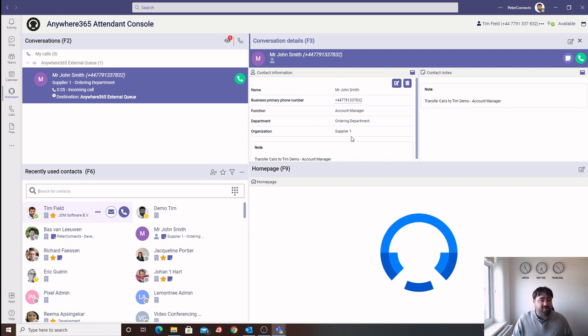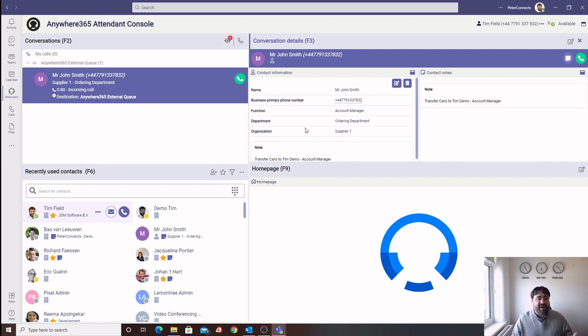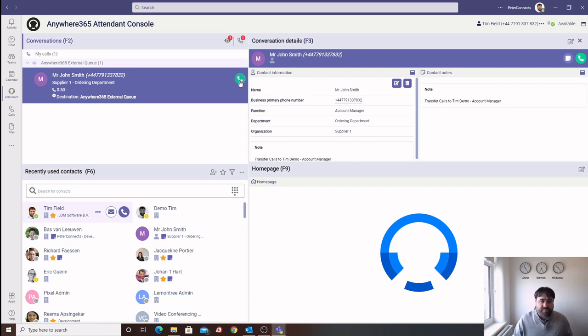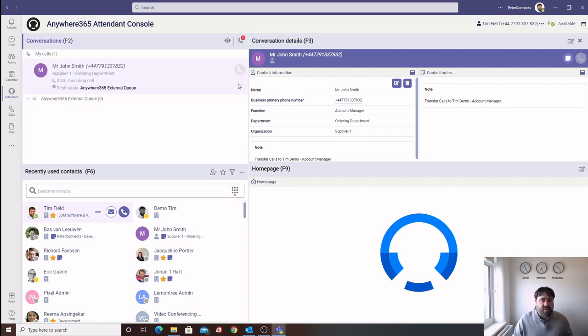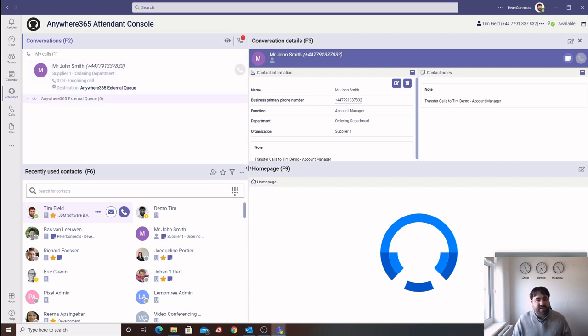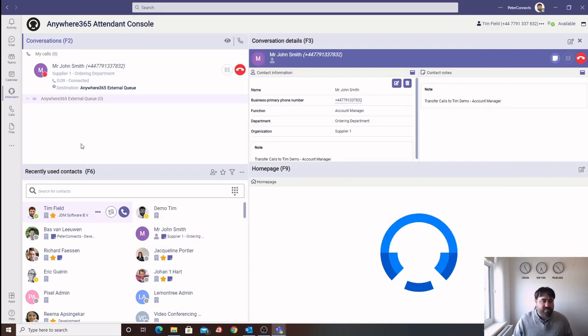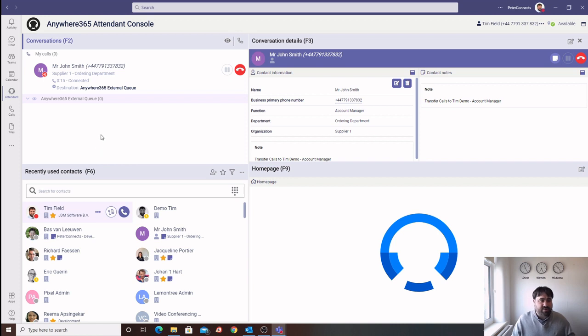If the caller is calling from an unrecognised number, we can add their information to the system, so that on the next time they call, we recognise their details. To answer the call, we need to click the incoming call icon, Accept Call, which will then pass the information to Microsoft Teams, to send the call to the user's extension. We can then answer the call within Teams, and we're now talking to our user.